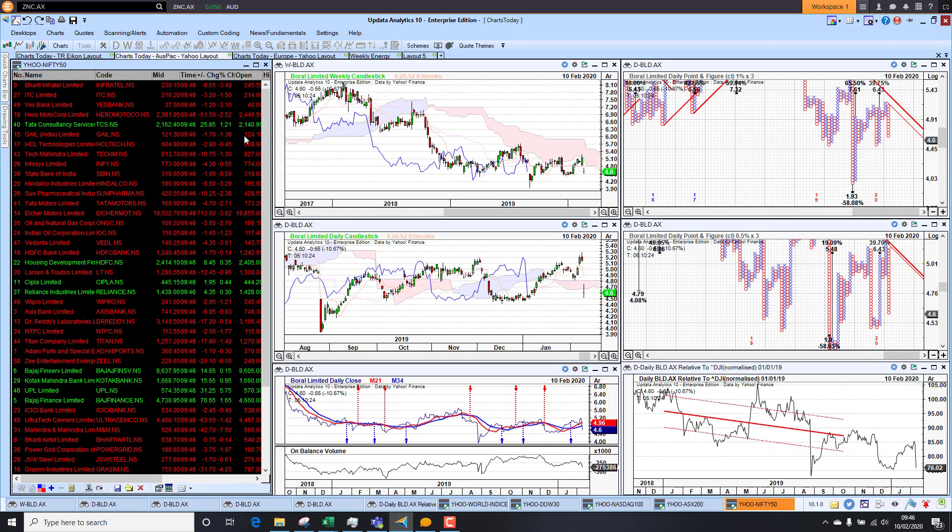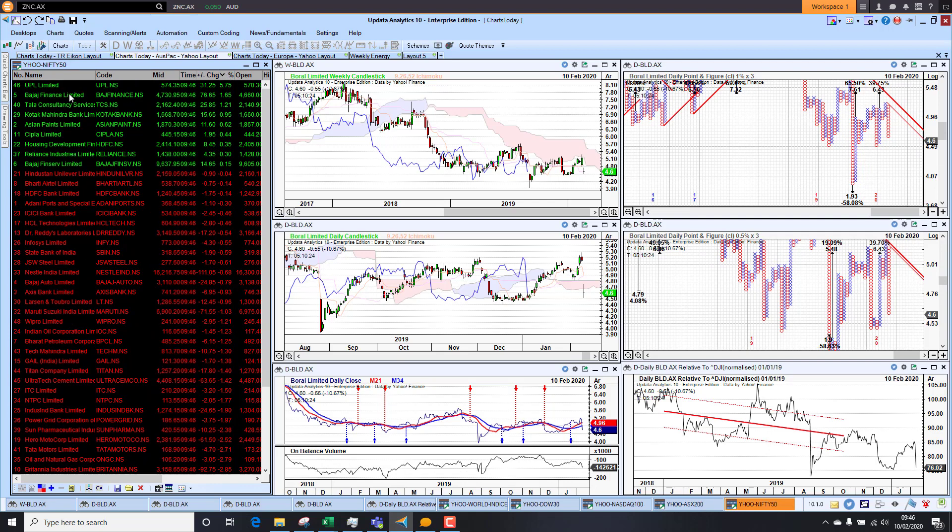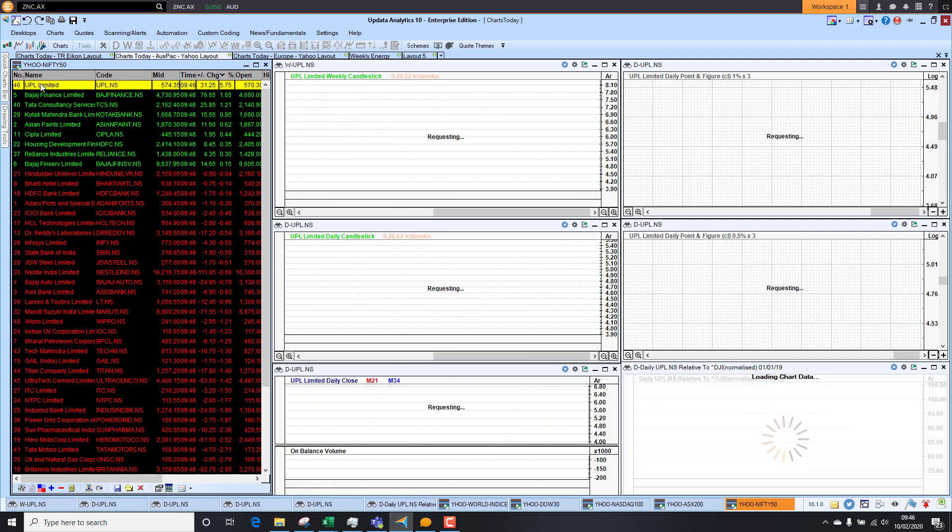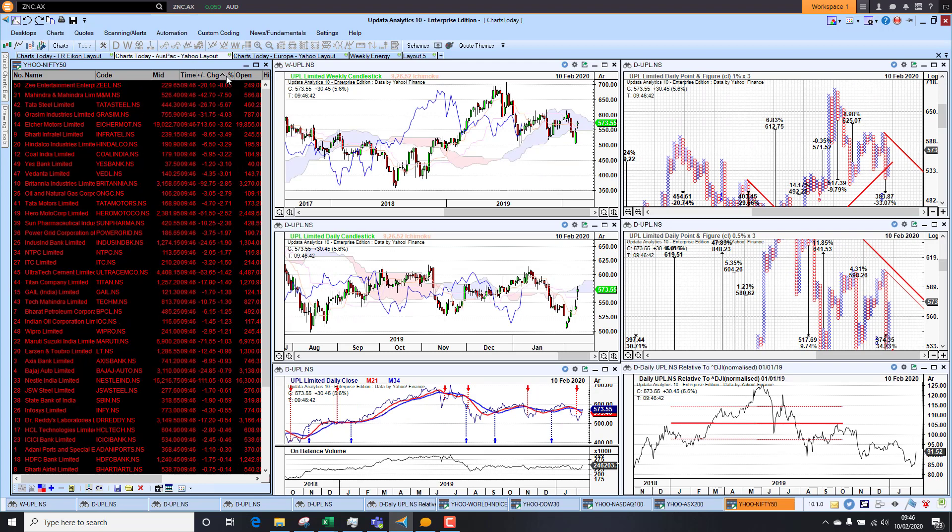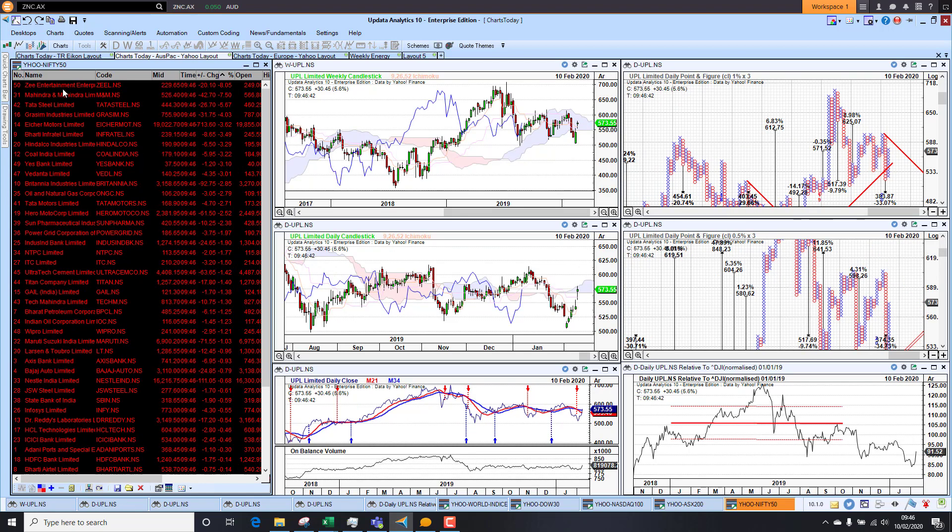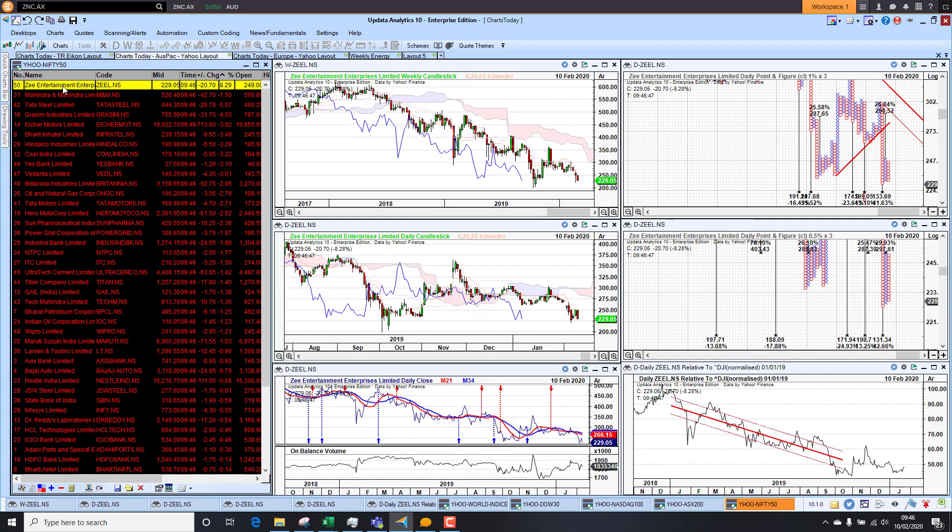And then in India, just a quick look at the Nifty 50. This data obviously coming from Yahoo Finance. UPEL up 5%. And on the downside, if we look at the downside here, we see Z Entertainment down a further 8%. That chart has been a real struggle over quite some time.